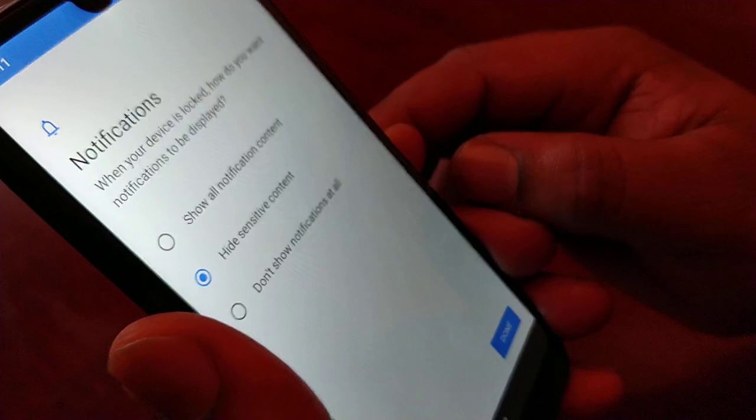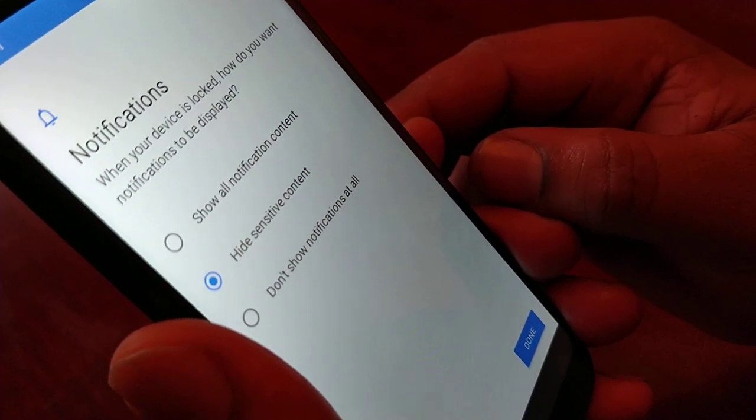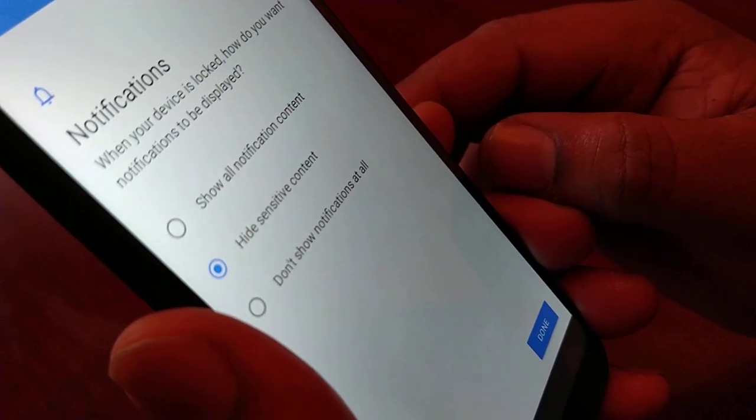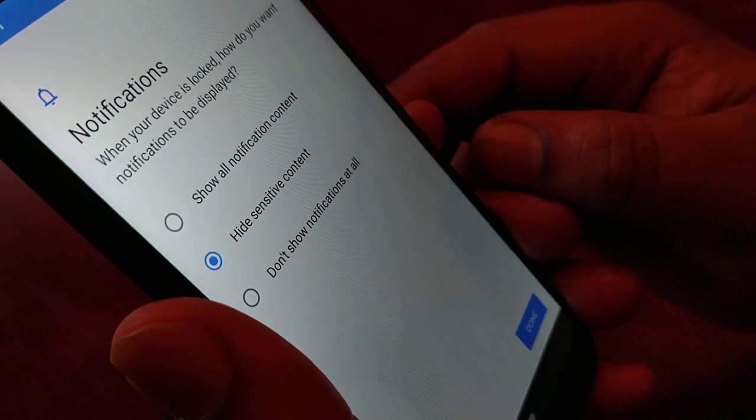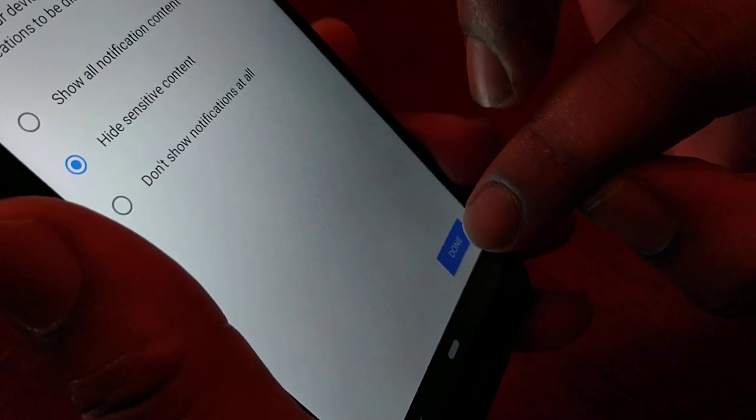It will take you to this screen. I'm going to keep it set to Hide Sensitive Content, and then hit Done.